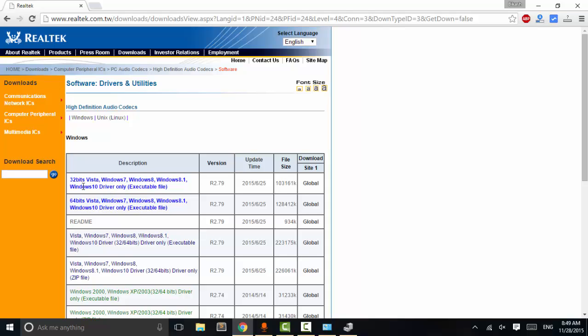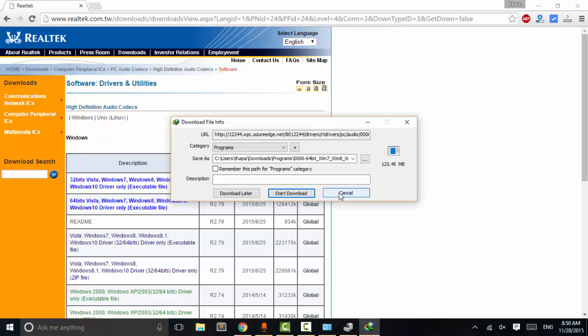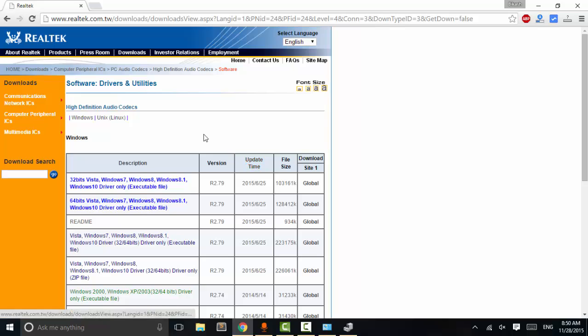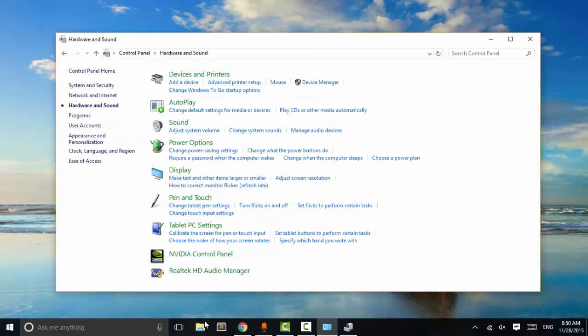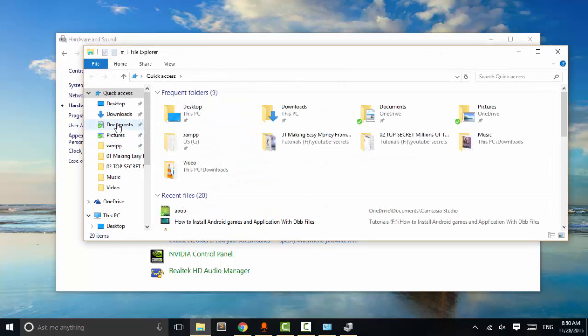Download the appropriate version of audio drivers from the page. If you are using 32-bit Windows, use the 32-bit version of audio drivers. If you are using 64-bit, use the 64-bit version of audio drivers. I have already downloaded it so I'm not going to download it again. Now go and install it on your system.